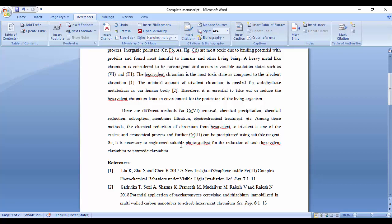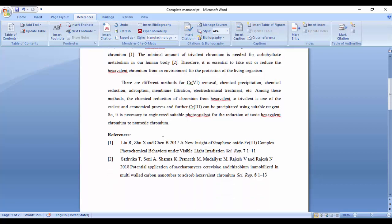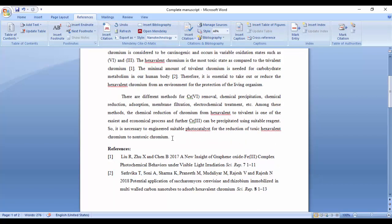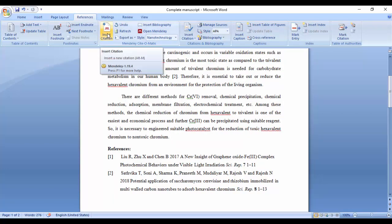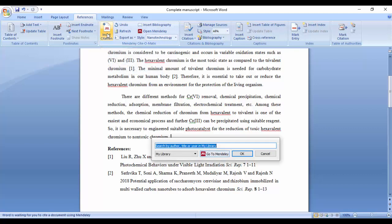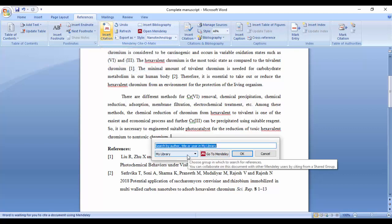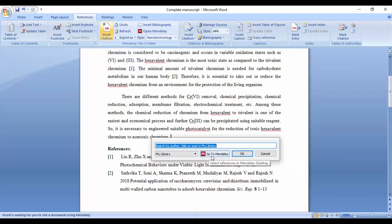For example, suppose I have added two references here and I would like to add a third reference. In that case, I'll click on Insert Citation and Mendeley will automatically open.